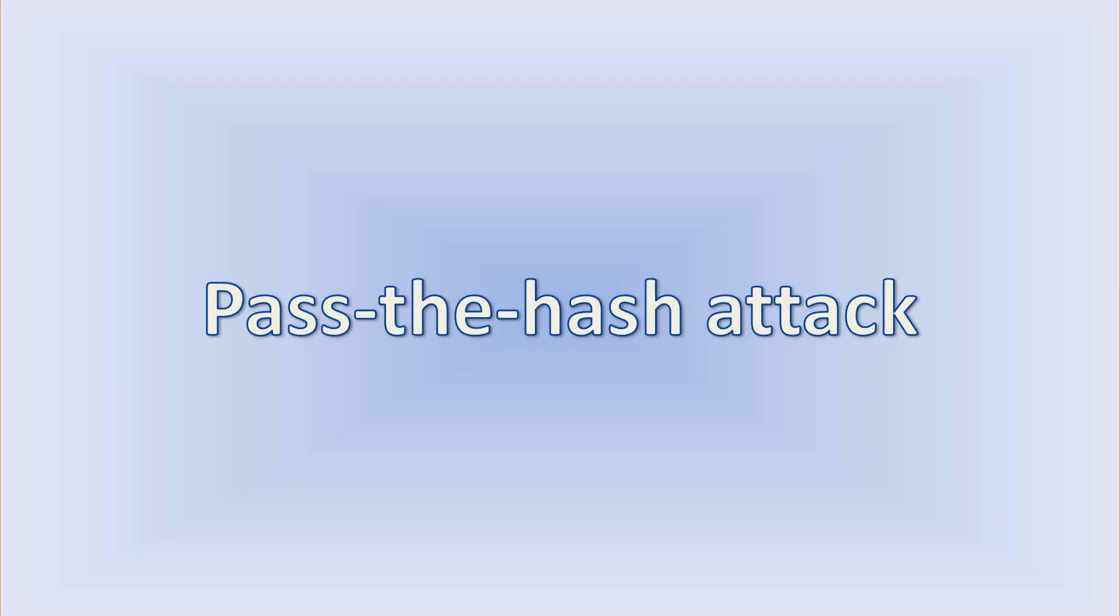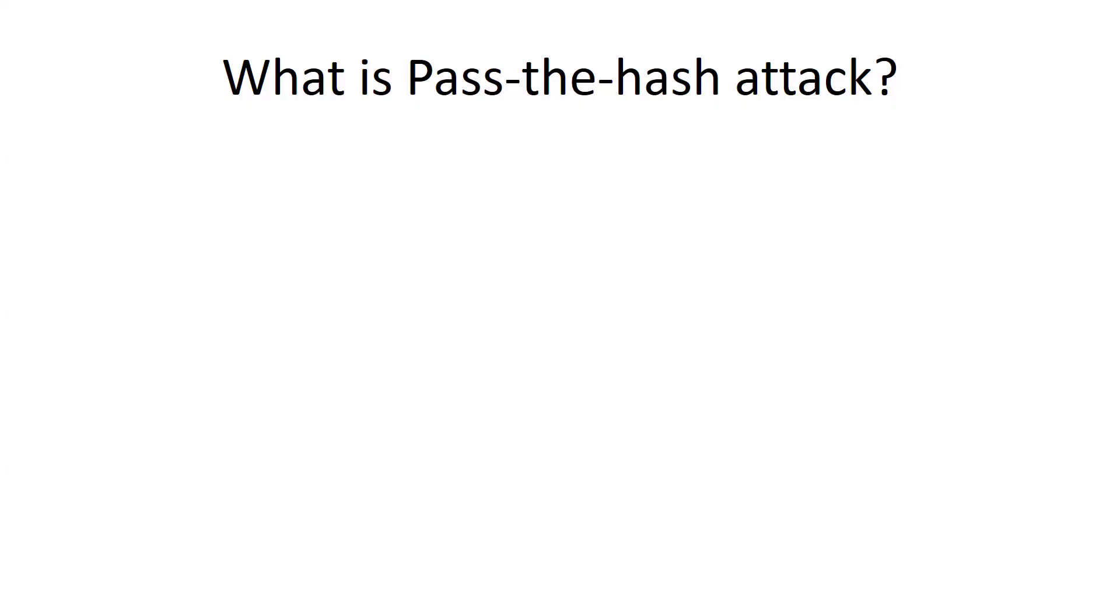In this video, I would like to explain what Pass the Hash attack is and how it works.